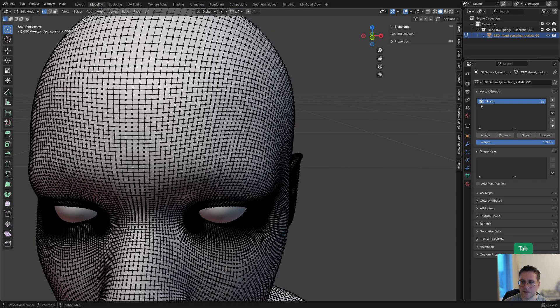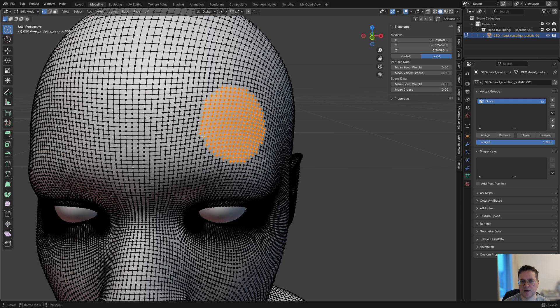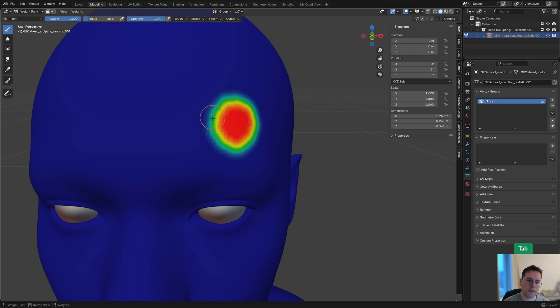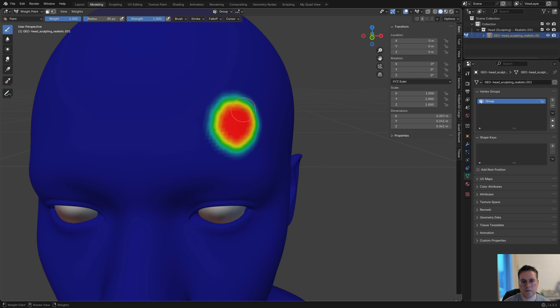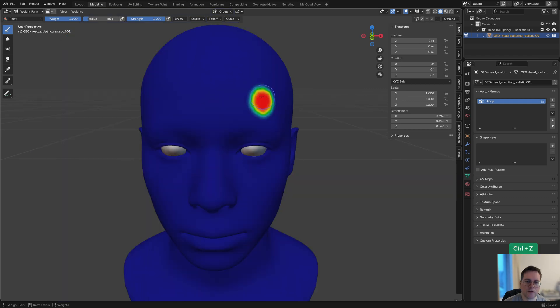If I select them, I select not just the ones that have a value of one, but everything that has a value above zero in this vertex group. The best way to visualize those values is with this weight paint visualization, which has red as one, blue as zero, and green, yellow, and cyan as everything in between.